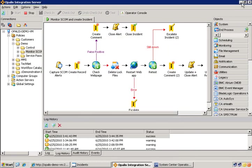And that was a demonstration of this incident remediation and triage use case within Opalis.